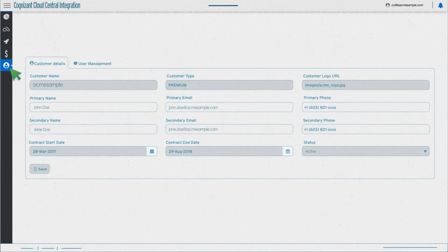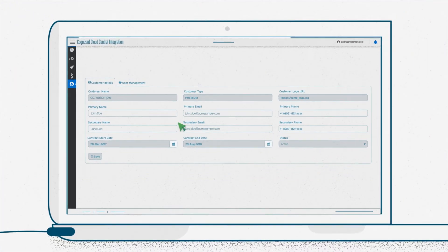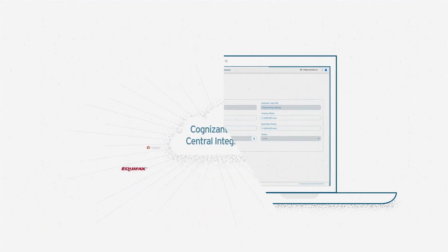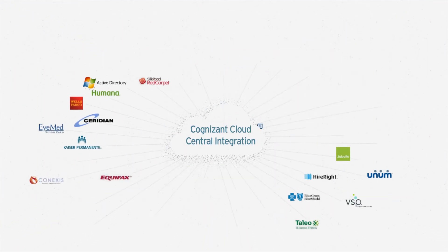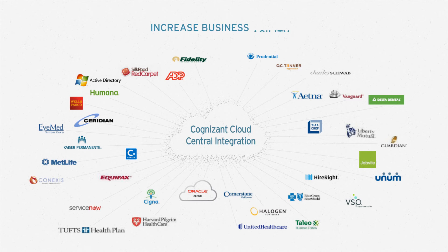Our proven and supported cloud framework for integration with 50-plus pre-built connectors helps clients wire new business processes quickly and respond to market shifts faster, thus increasing business agility.